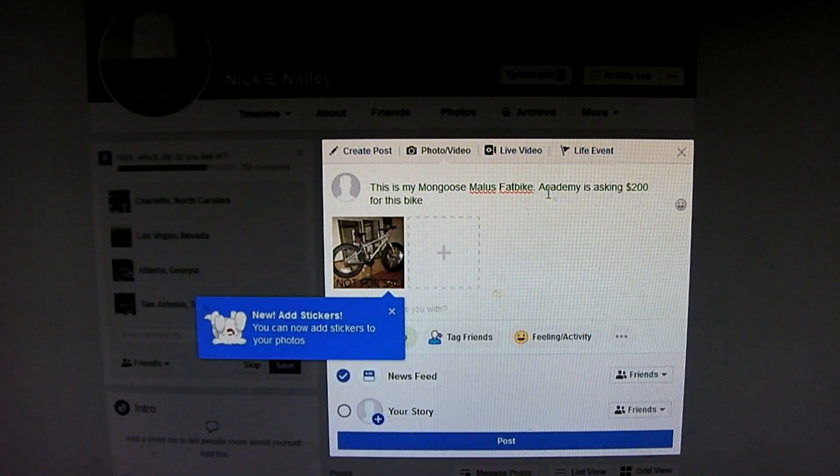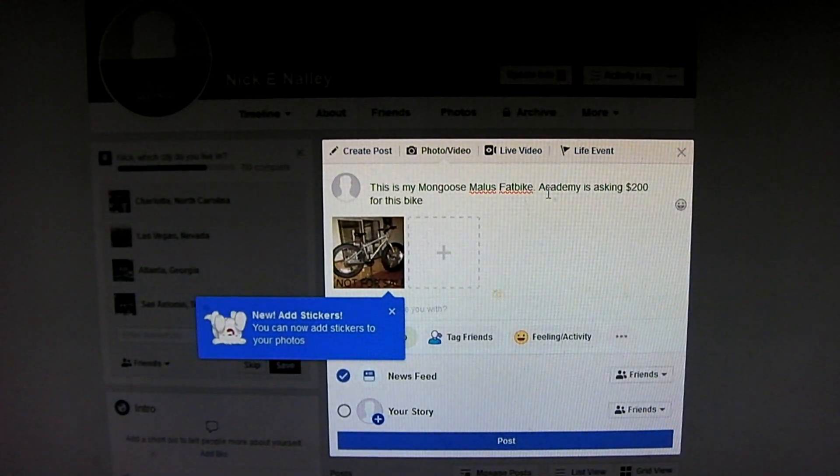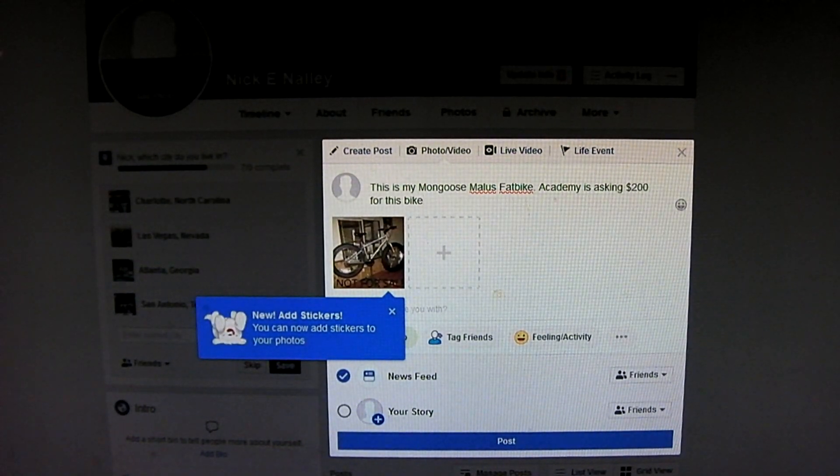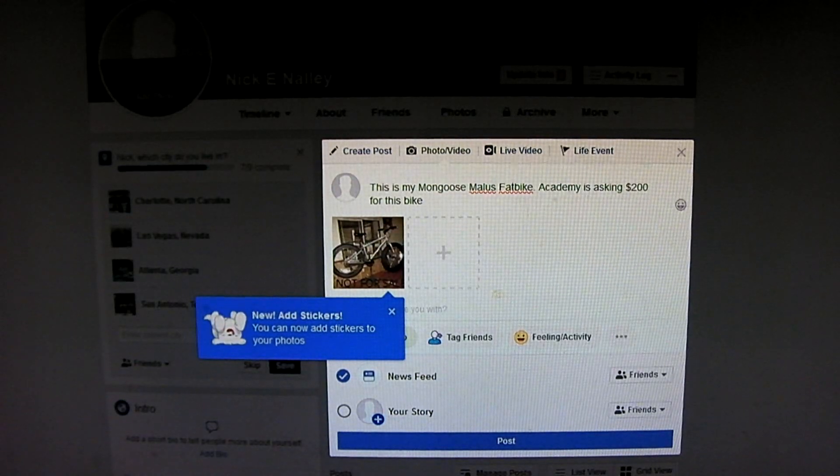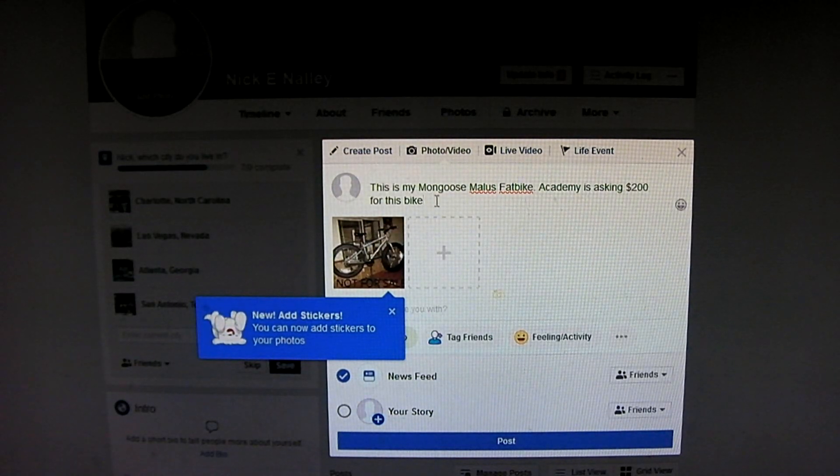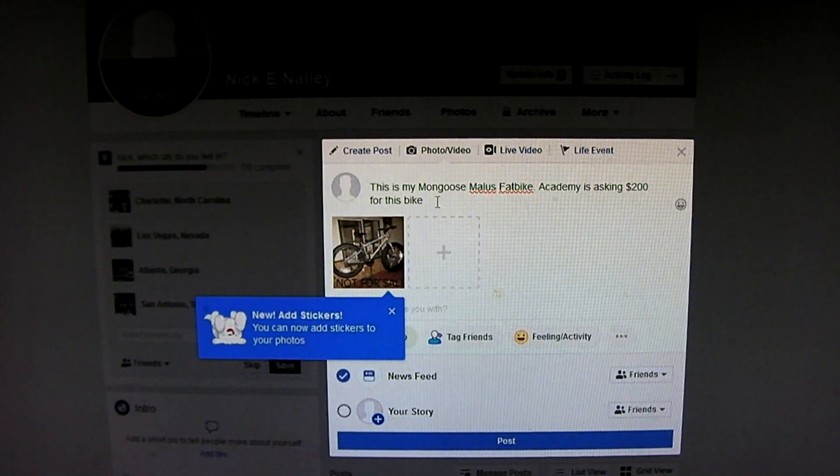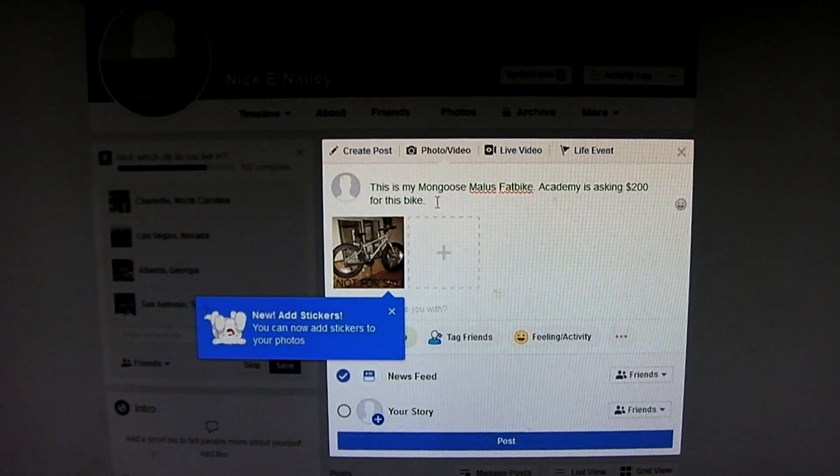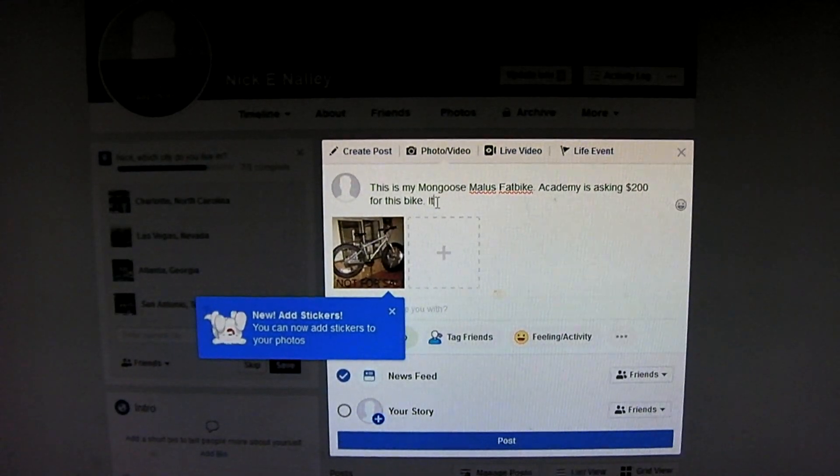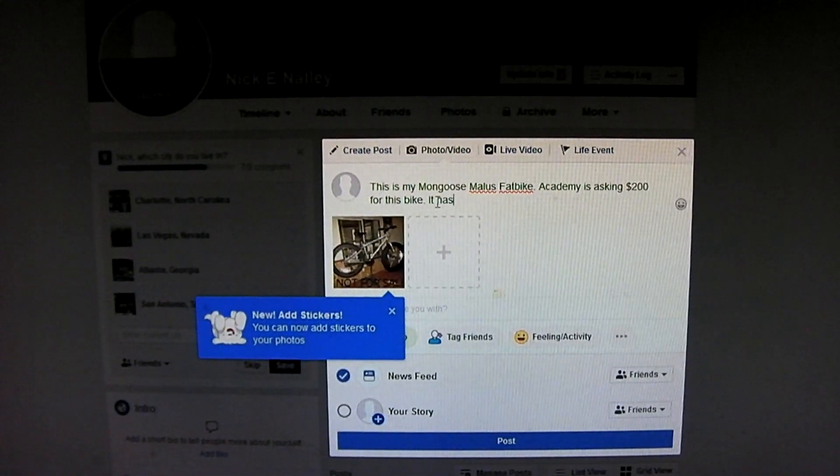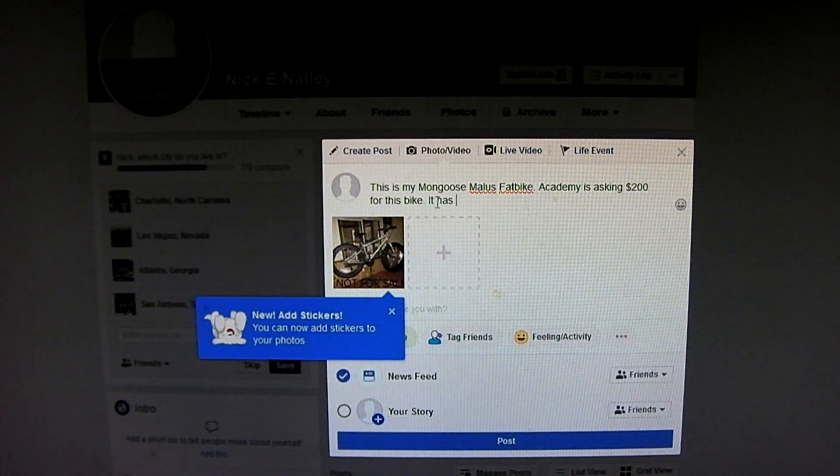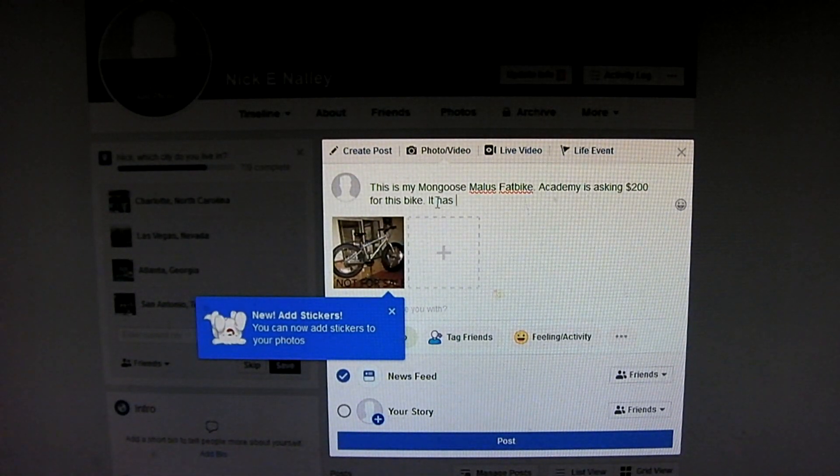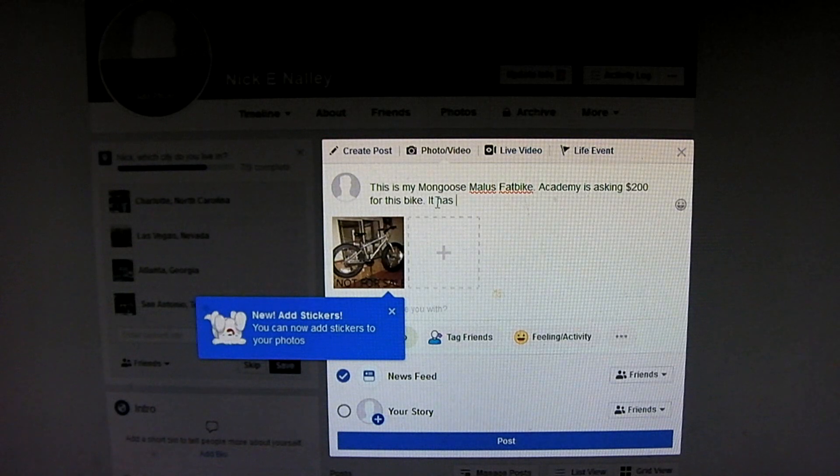Let's see, Academy is asking $200 for this bike. Now I don't know exactly what they're asking for now, but that's what I paid for back then. Let's see, it has, I'm just going to say it has, I only know that it's 26 inch tires.